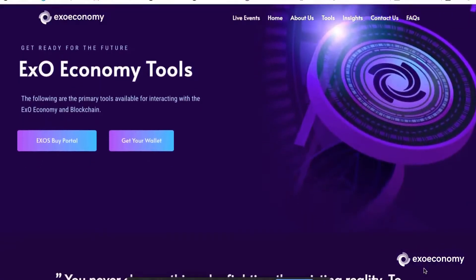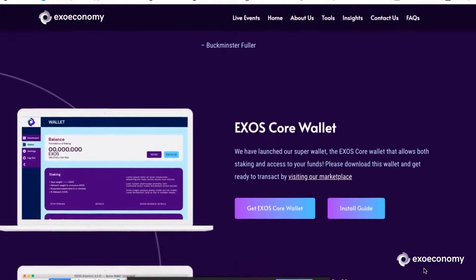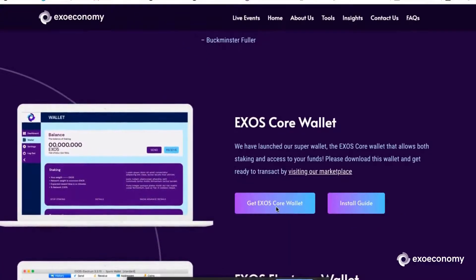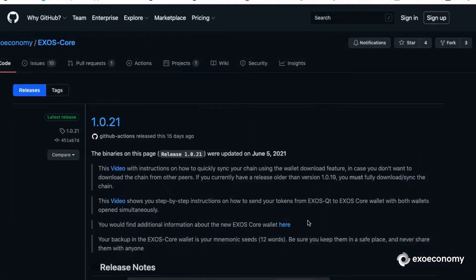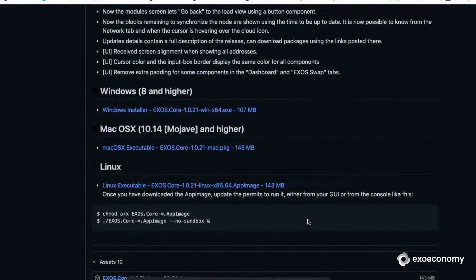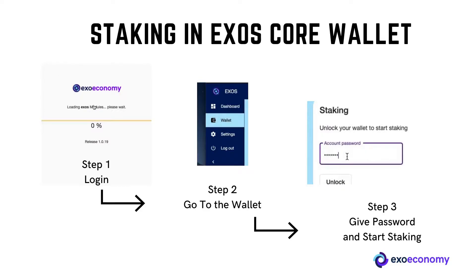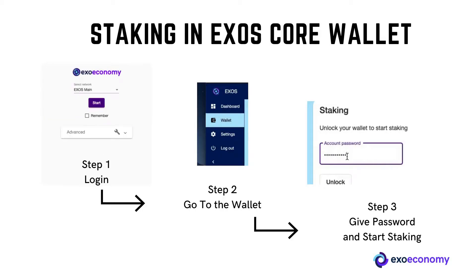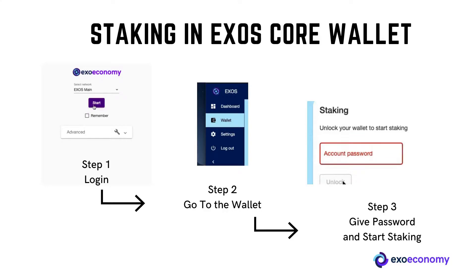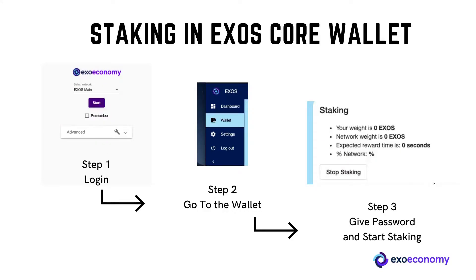So how does Exos blockchain create and secure a new block? Exos blockchain is accessed by its nodes through Exos wallets. From March 2021, with Exos core wallets, staking wallets were introduced on the blockchain. By staking, you help the consensus algorithm to verify transactions and secure the blockchain. To stake, go to the staking section on your Exos core wallet, enter your password, and click the staking button to start.